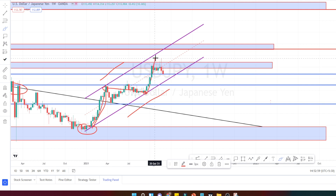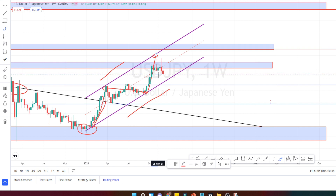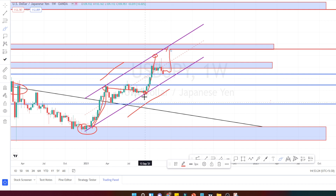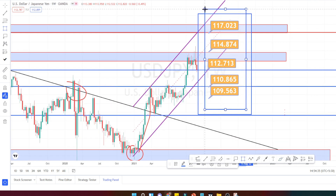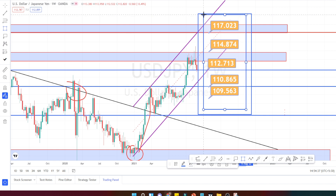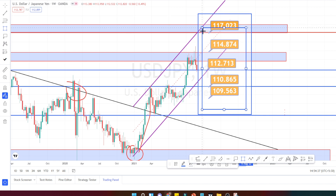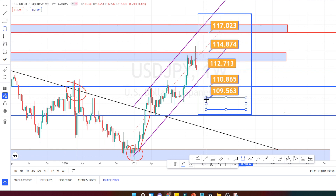Currently the price action has only gone halfway, so we still have some more distance to test the resistance level of the channel pattern. I am expecting a consolidation to happen here and then continue on its bullish trend. I am still expecting the bullish trend to continue in USD/JPY. The levels within this rectangle pattern are the current support and resistance levels for the present price action.